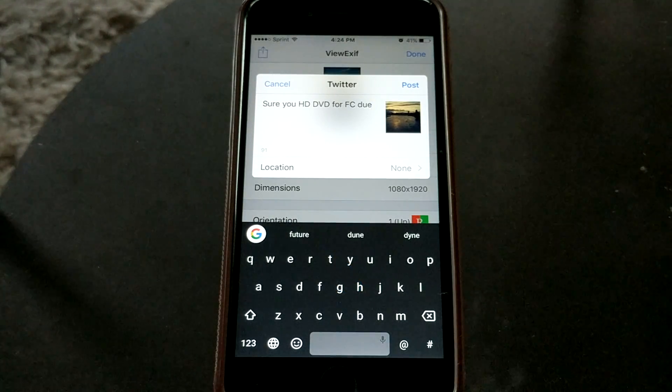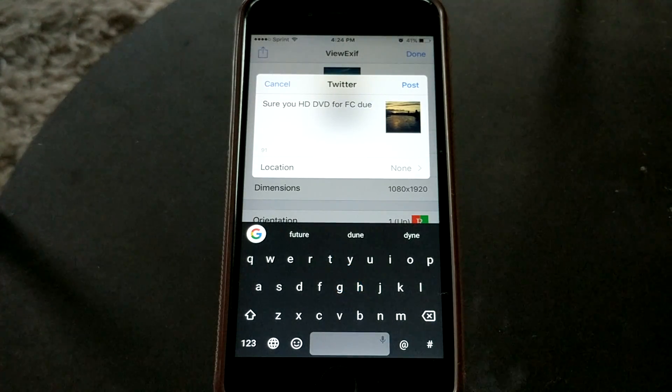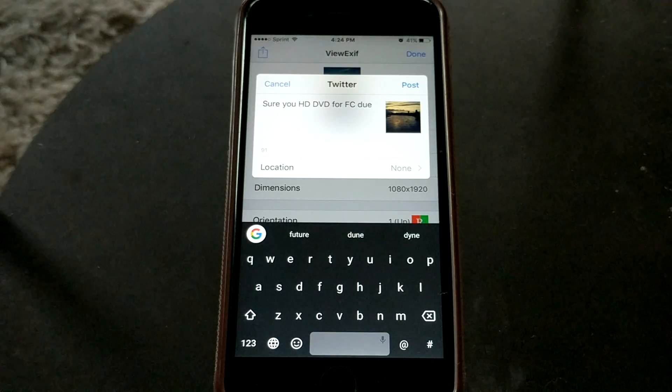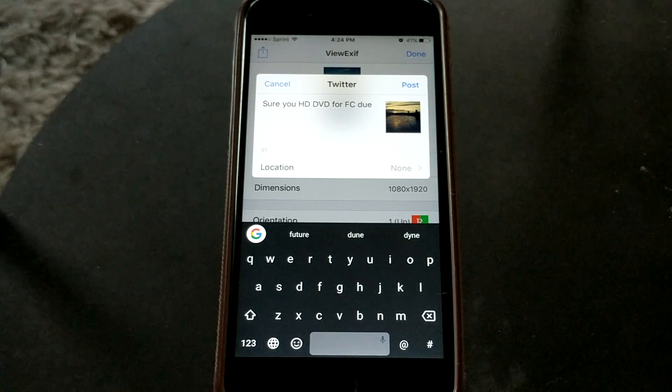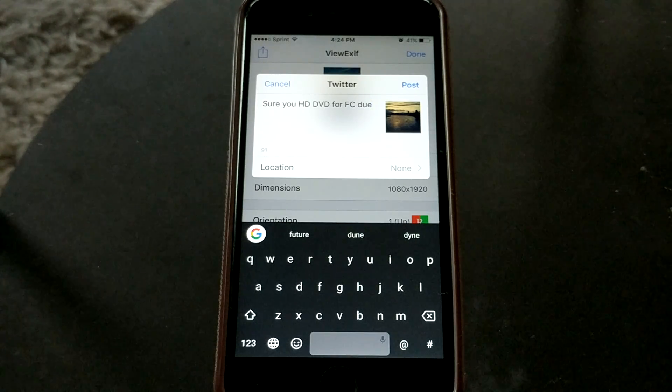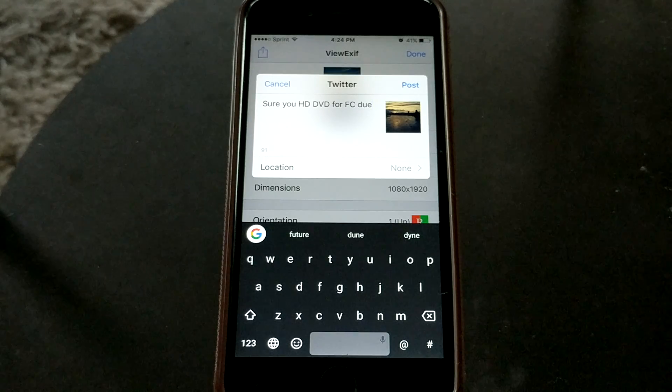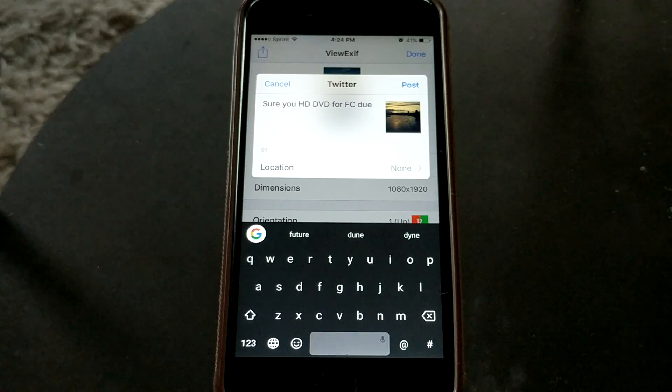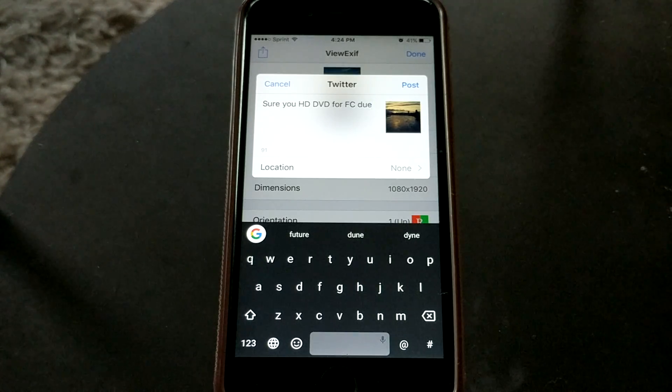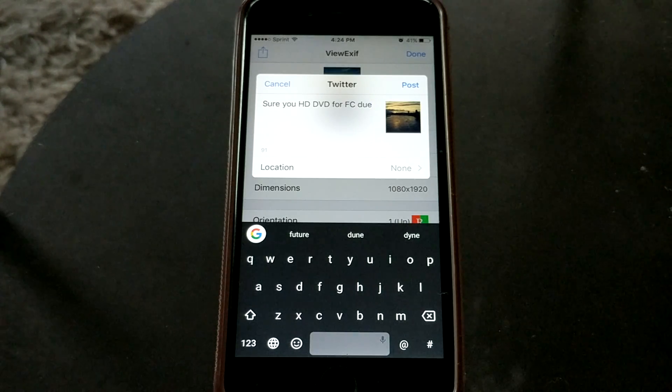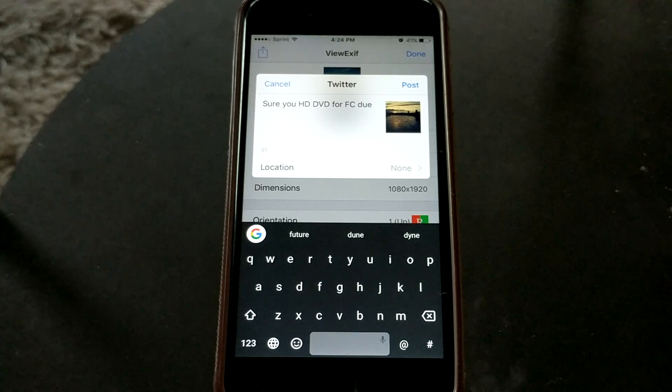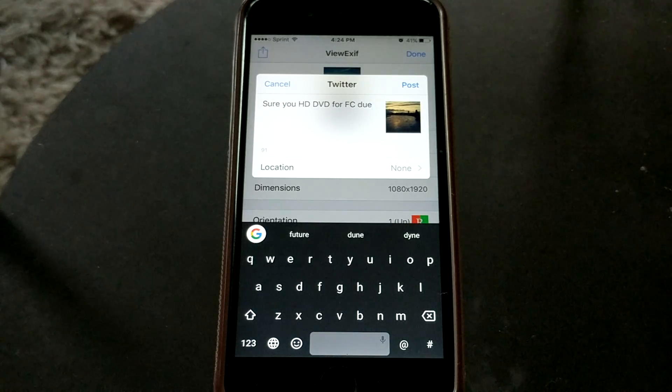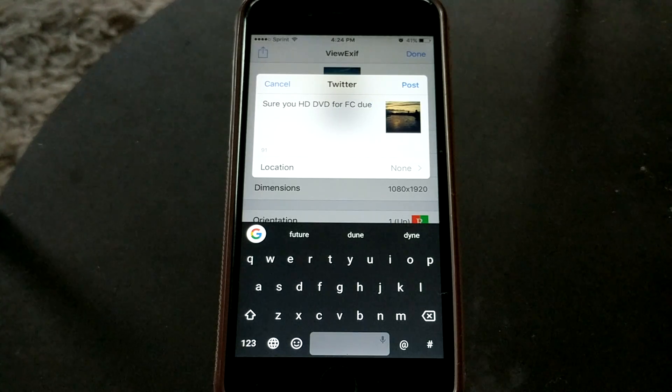So that's how you would use this app to remove metadata from photos. I'll have a link to this in the description down below. I will say this app does cost 99 cents. So this isn't a free app, but in terms of upkeeping your privacy, 99 cents is a small price to pay to make sure that there's no metadata attached to your photos.